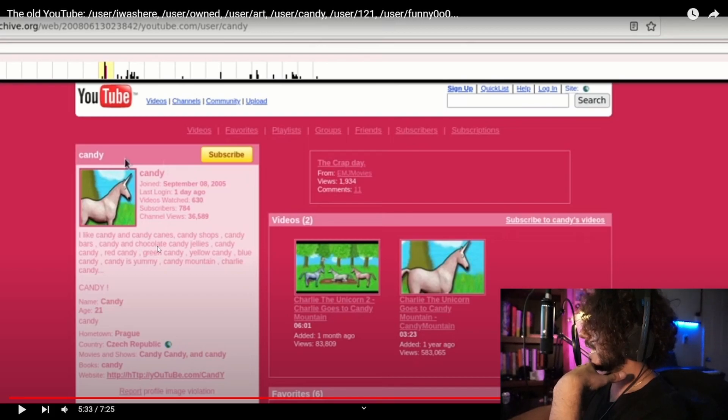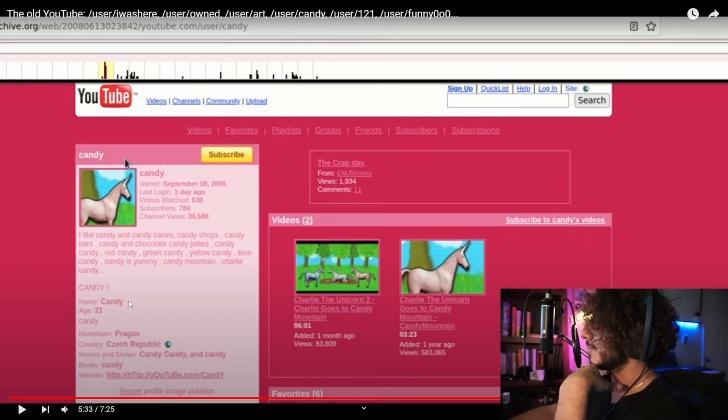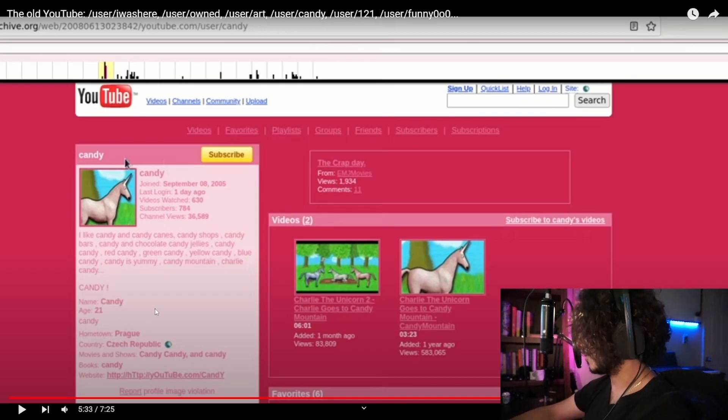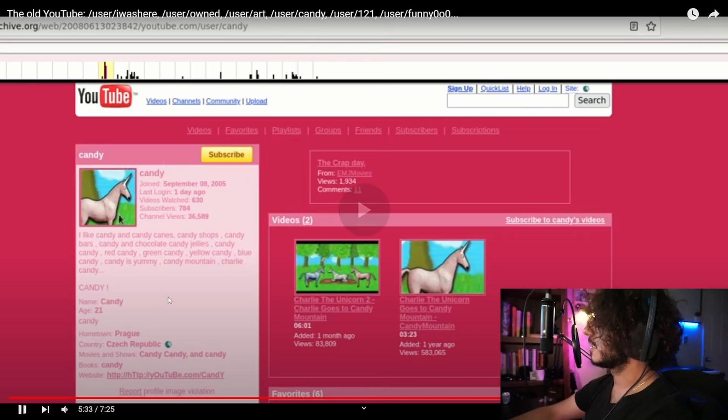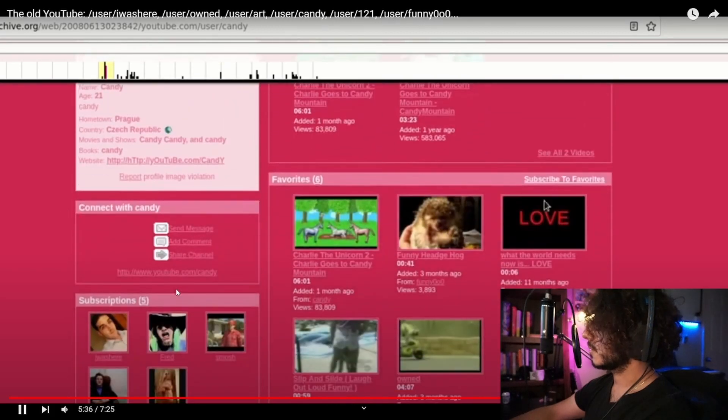And you were able to custom your page, look at that, all pink. I like candy and candy canes, candy shops, candy. Yeah your name is Candy, I was just about to say like I bet your name is Candy too. Old YouTube.